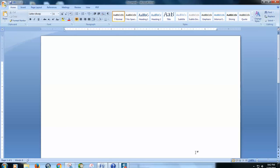Hey everybody, Mulkey Films here. Today I'm going to show you a quick and easy way how to input a degree sign onto a computer. This is especially helpful if you're doing an online math class, or if you just need to input a degree sign if you're working on a math problem.